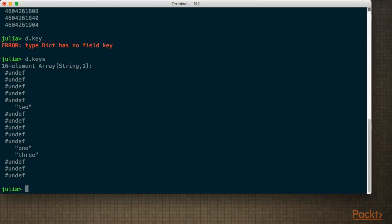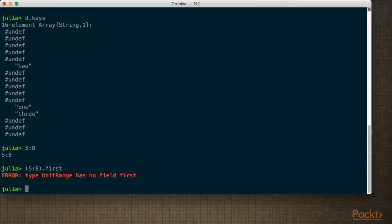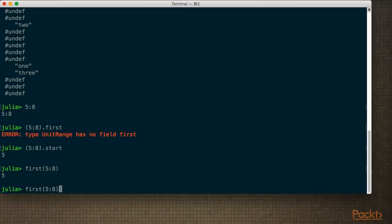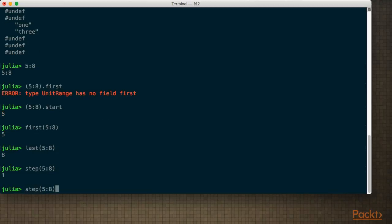So just like in object-oriented programming, you're going to use functions to support encapsulation. So if we're going to access this range, rather than doing start to get the beginning of the range, we can use the first function. And we can use last to get the end of the range, or step to get the step value. Of course in this case we're not really providing a step so it will default to 1.